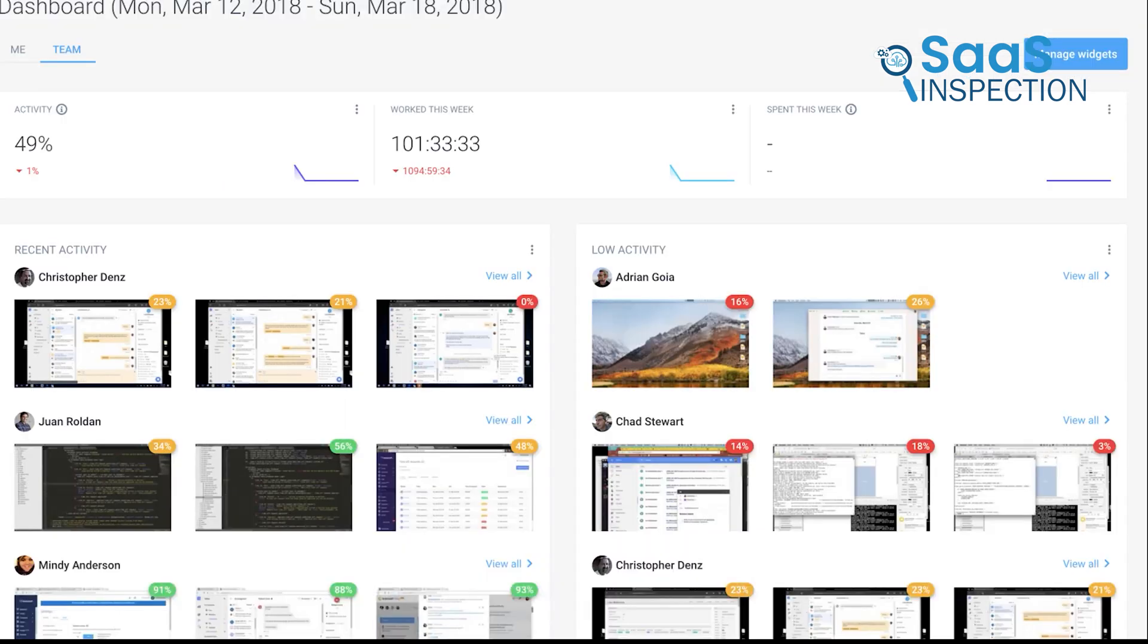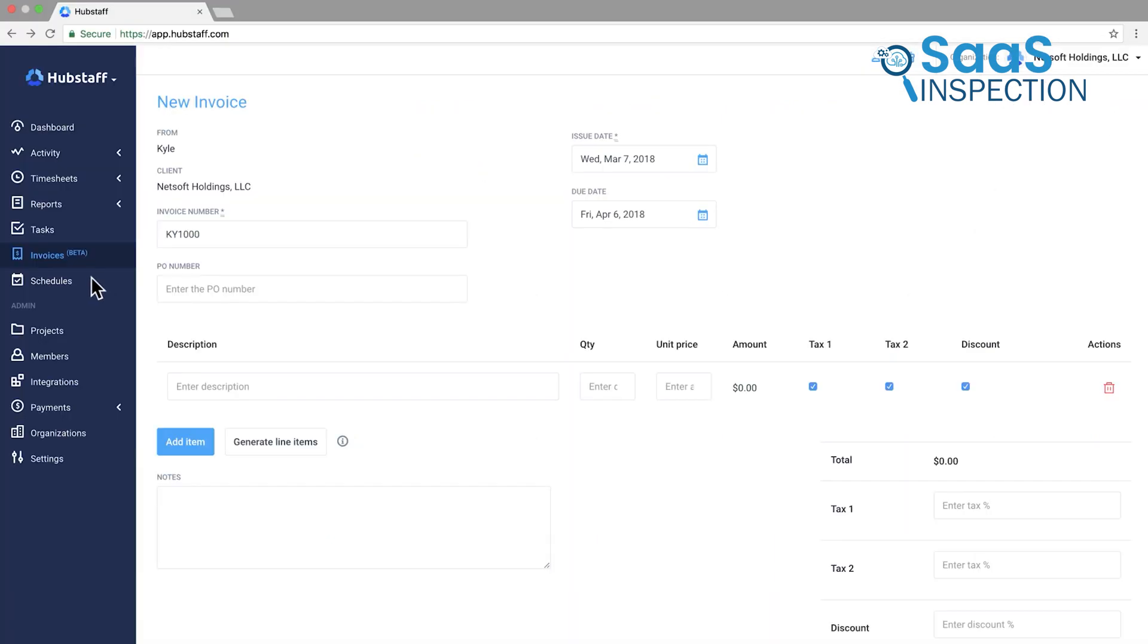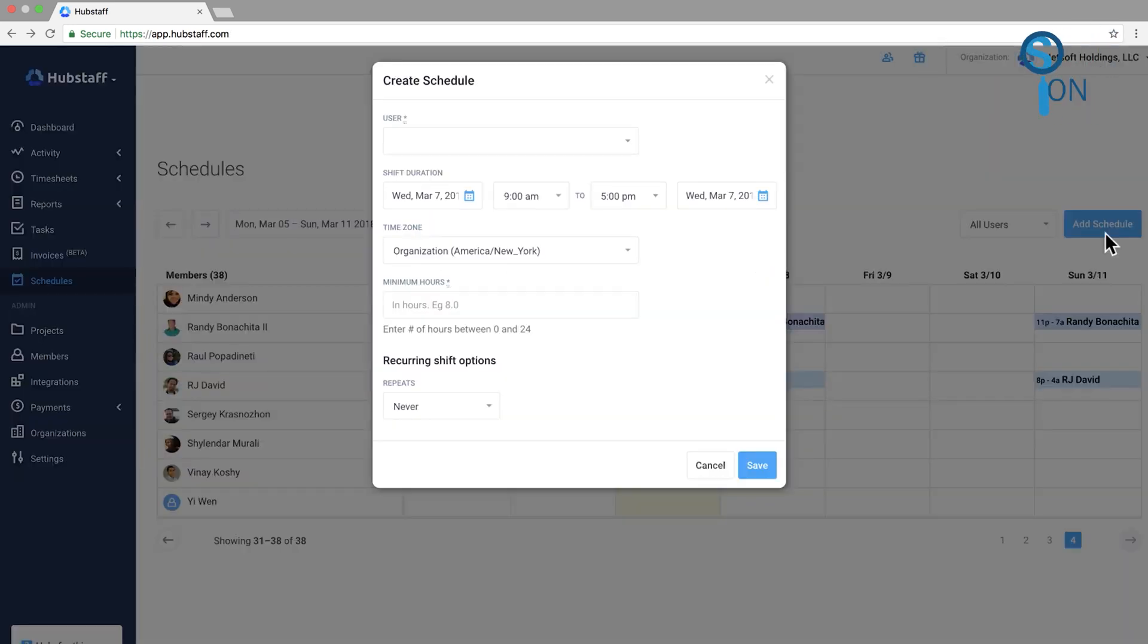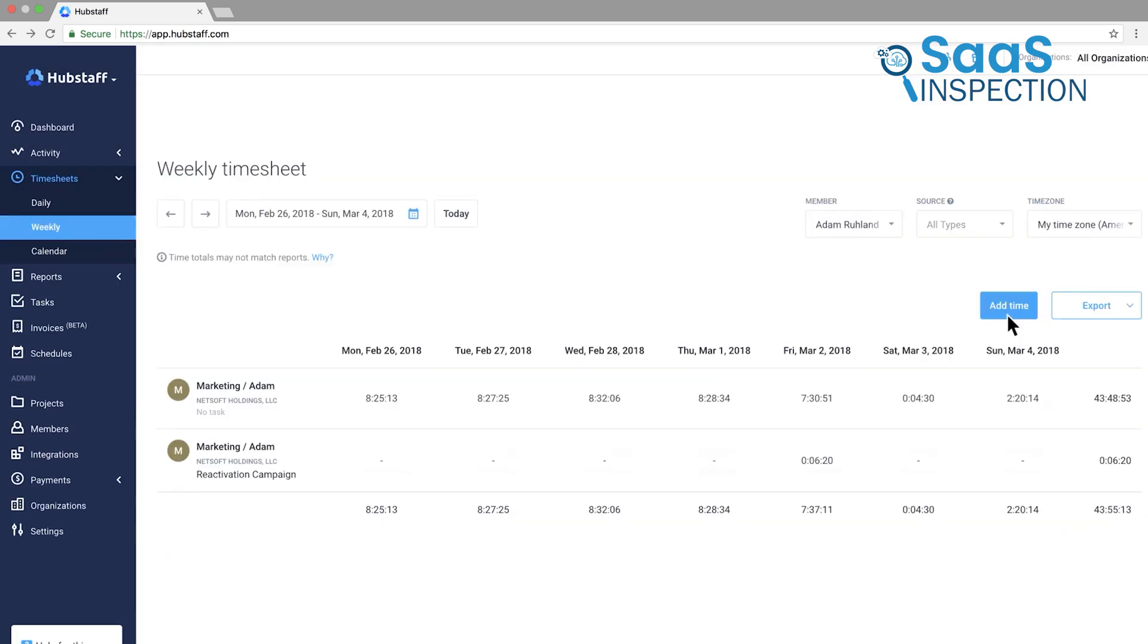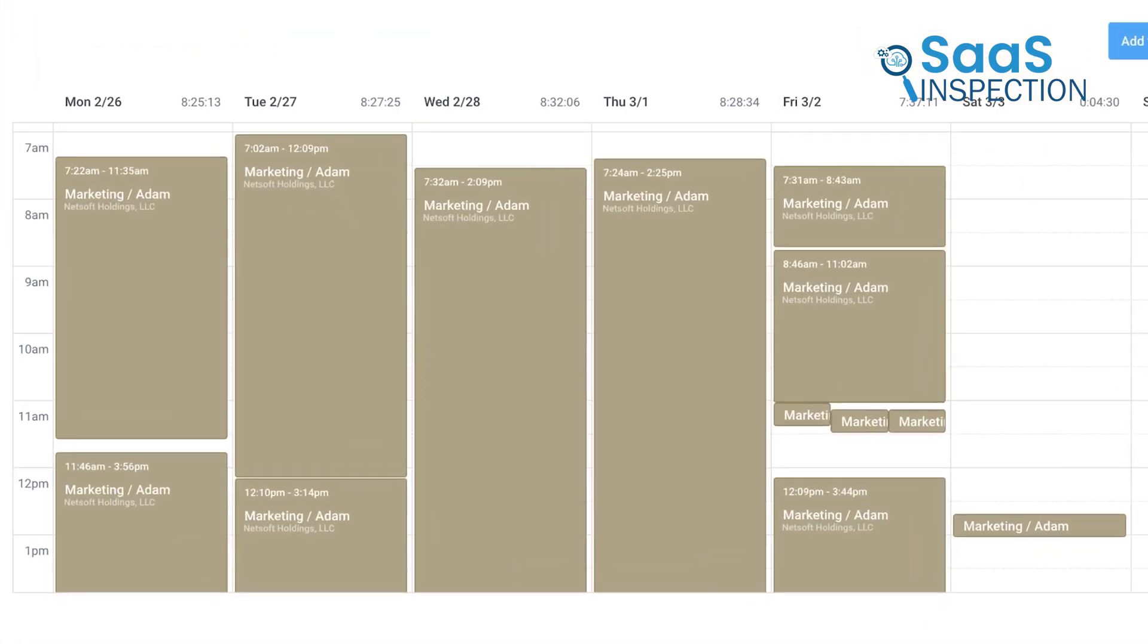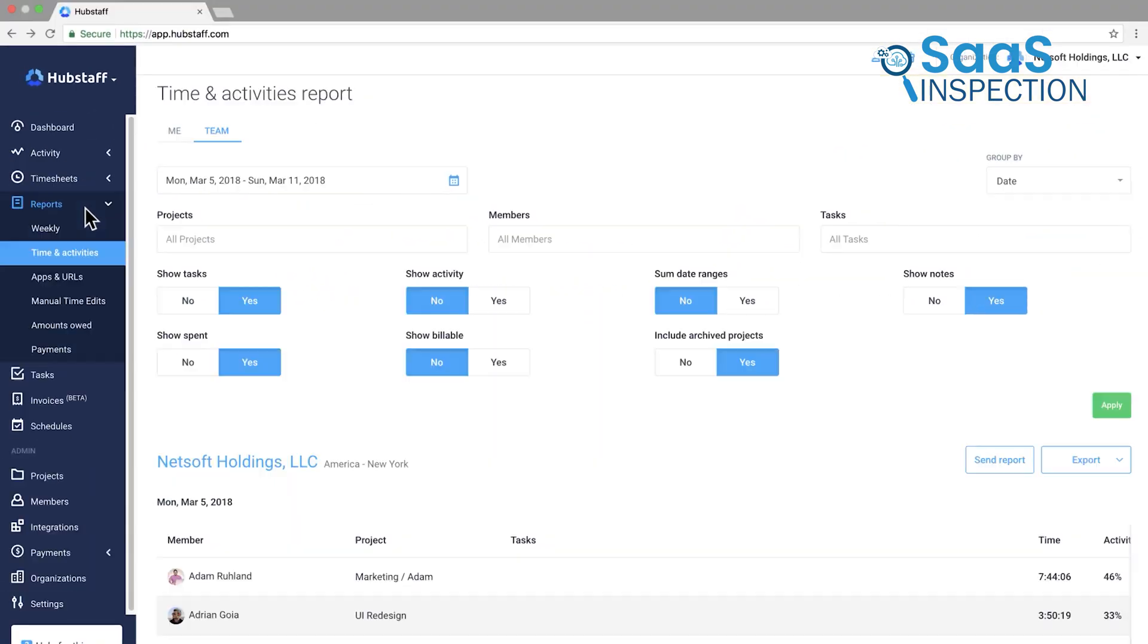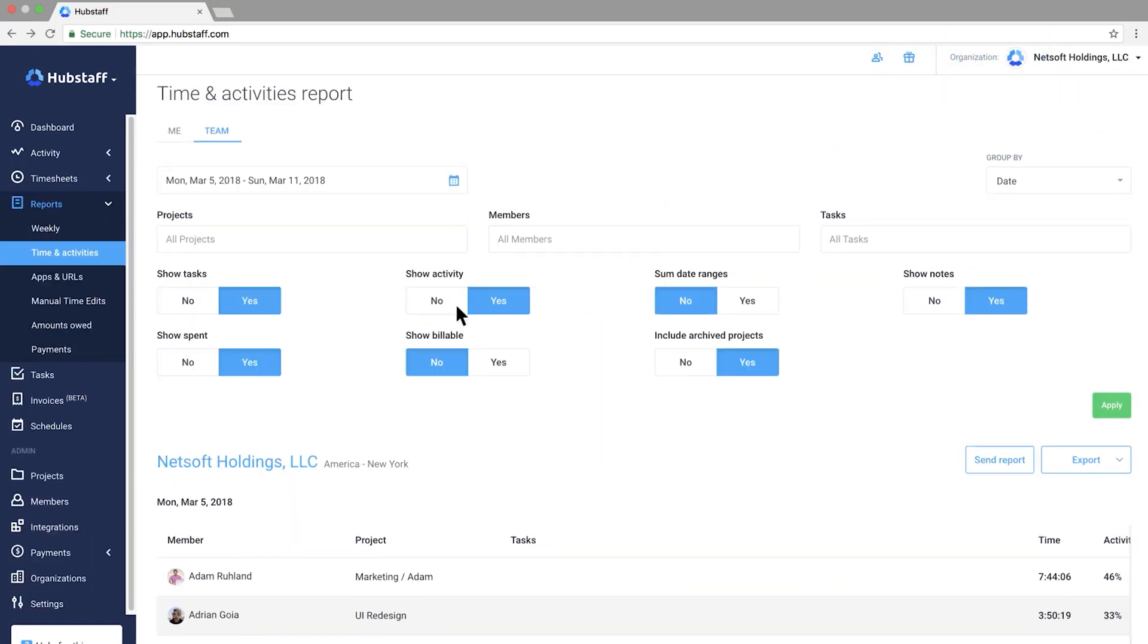A standout feature of Hubstaff is its scheduling tool, where you can create work schedules for team members and even receive notifications for missed shifts or overtime. This is useful for industries like retail or field service, where tracking shift adherence is crucial. You can also review productivity reports that break down hours by tasks, which gives you a clear overview of where team members focus their time.